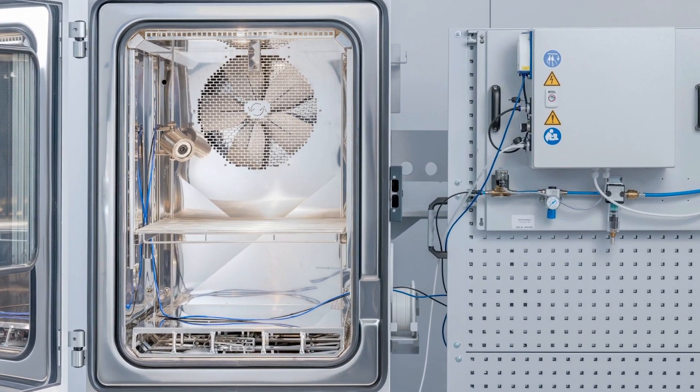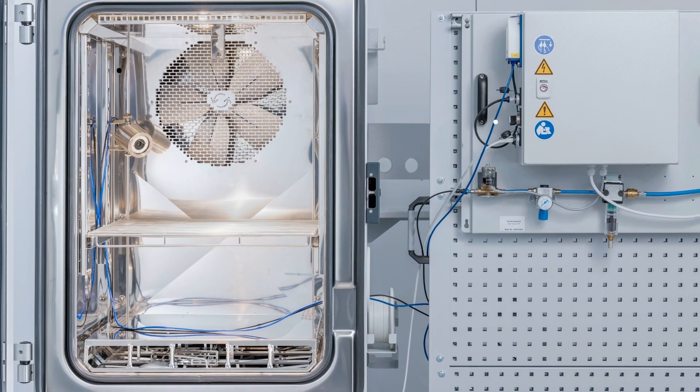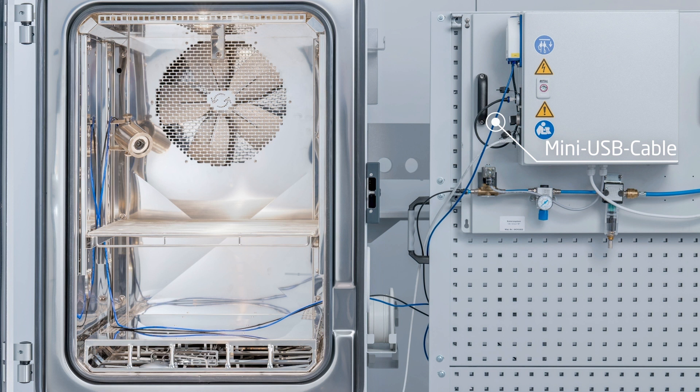The evaluation unit is connected to the camera housing by means of a 3 meter mini-USB cable. Data exchange takes place via the mini-USB cable.